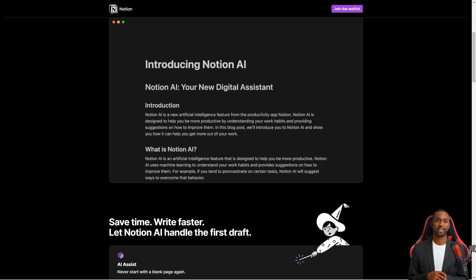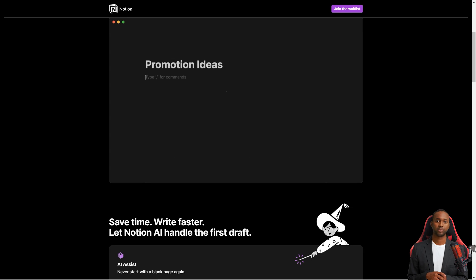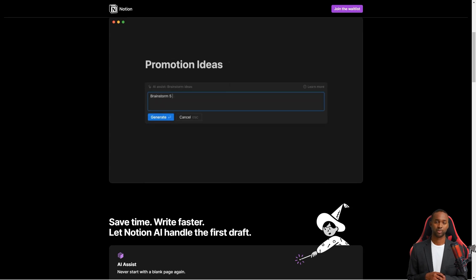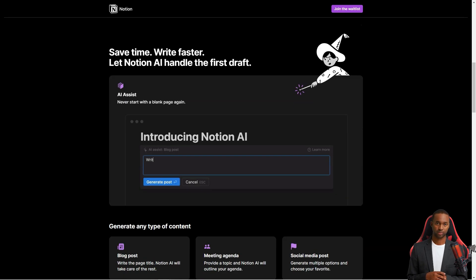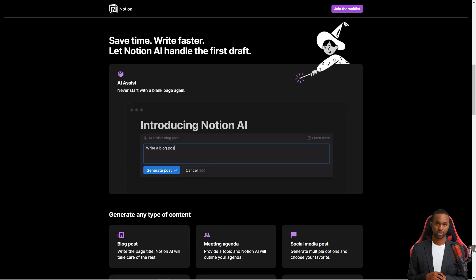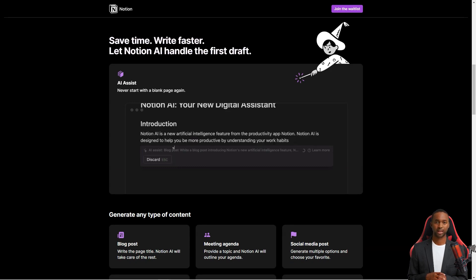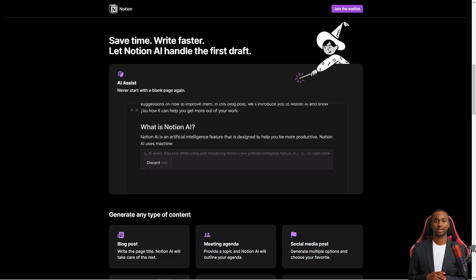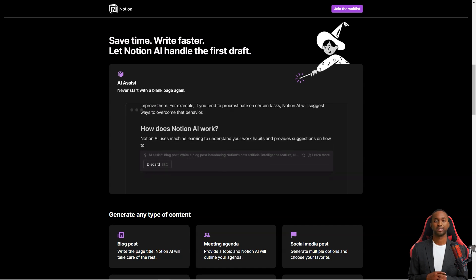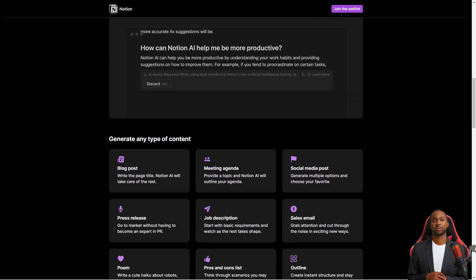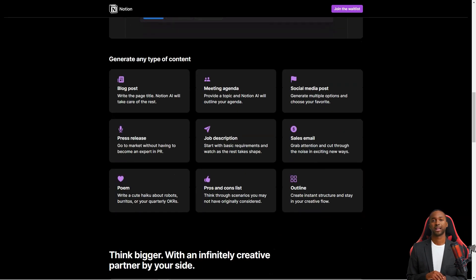One thing that sets Notion apart from other productivity tools is its modular design. You can freely arrange and customize your workspace's layout, making it your own. And to make things even easier, Notion has a library of templates you can use as a starting point for your projects.